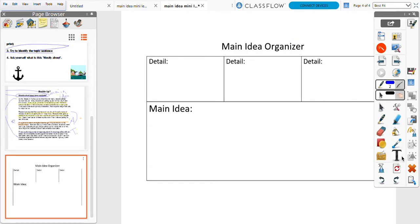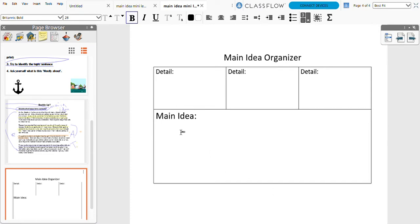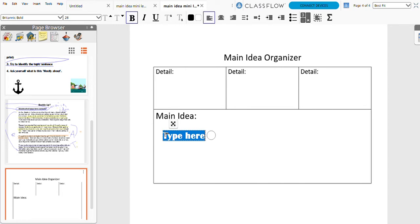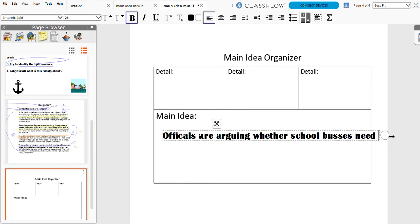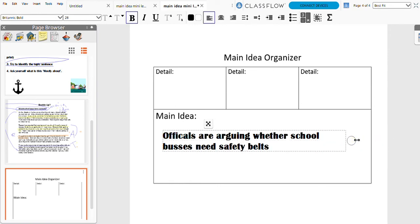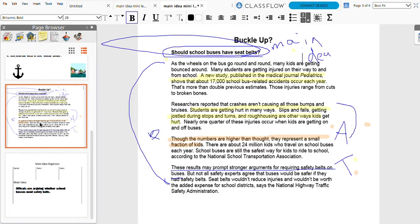I have a graphic organizer that you're going to be working on with your teacher — they'll type it for you because I want you to focus mostly on the thinking today and not get caught up on the typing. So we said the main idea was: 'Officials are arguing whether school buses need safety belts.' The supporting details would be the ones related to that main idea — meaning they are a part of that main idea.